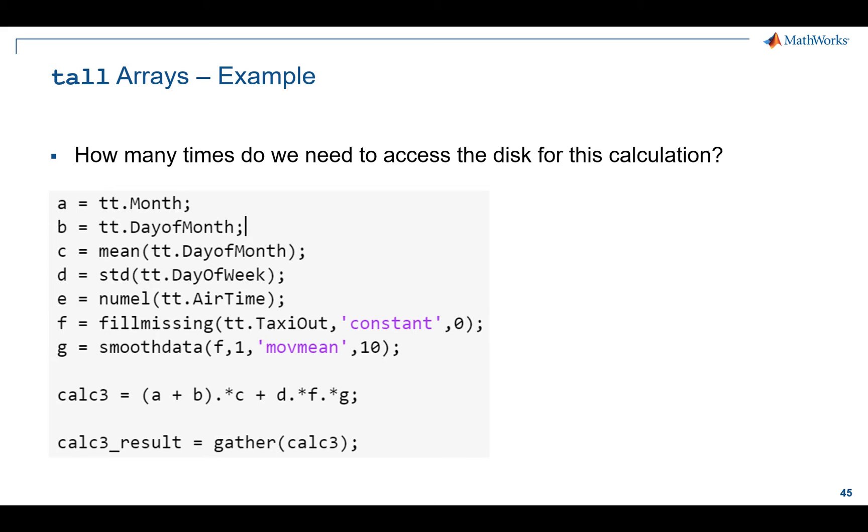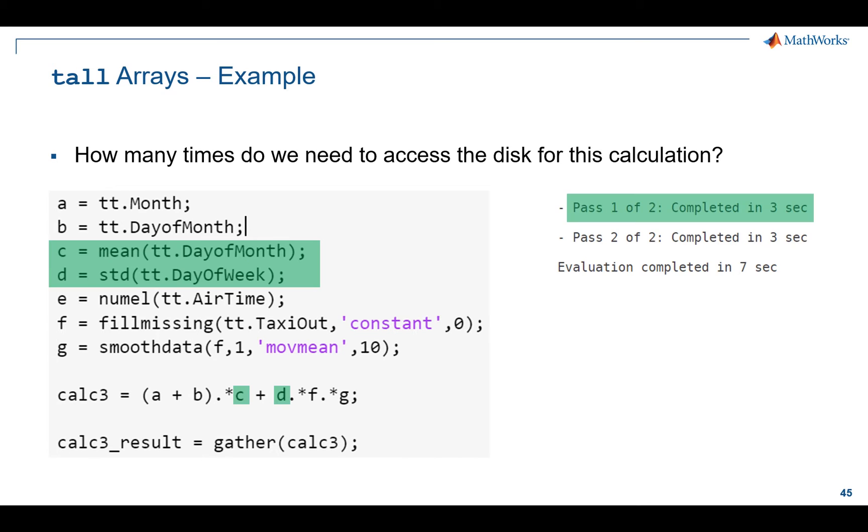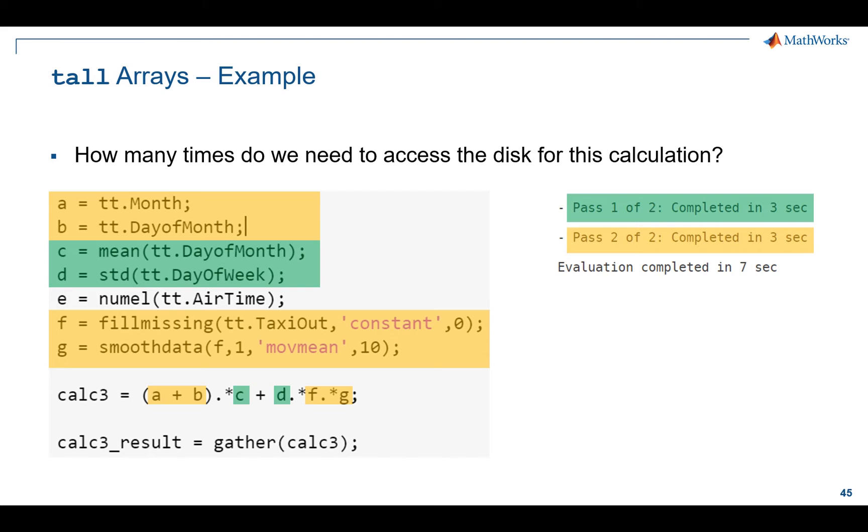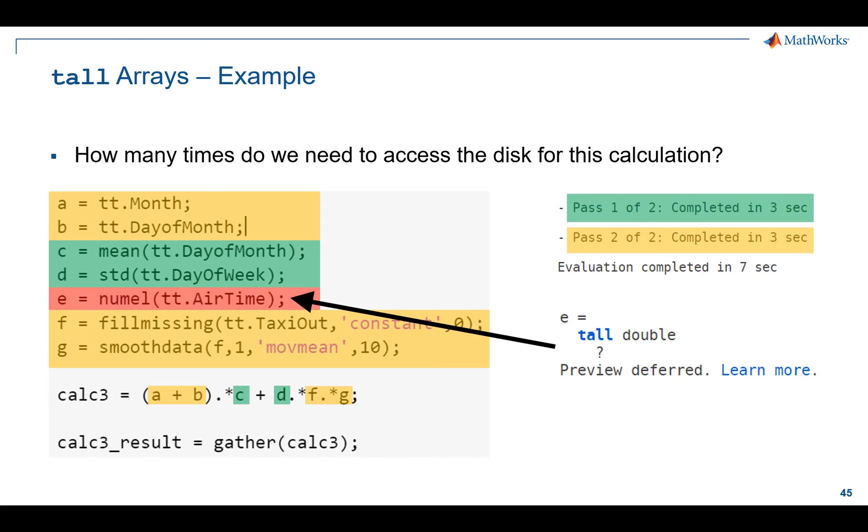Let's take this specific example. Let's imagine we want to take a table, this tall table TT, and do a few things here. We want to go through and take the mean of the day of the month column of the table, the standard deviation of the day of the week column, apply some fill missing and smooth data for preprocessing work, and count the number of elements in the airtime column. In order to do this, logically speaking, we have three or maybe even four unique steps to go through.